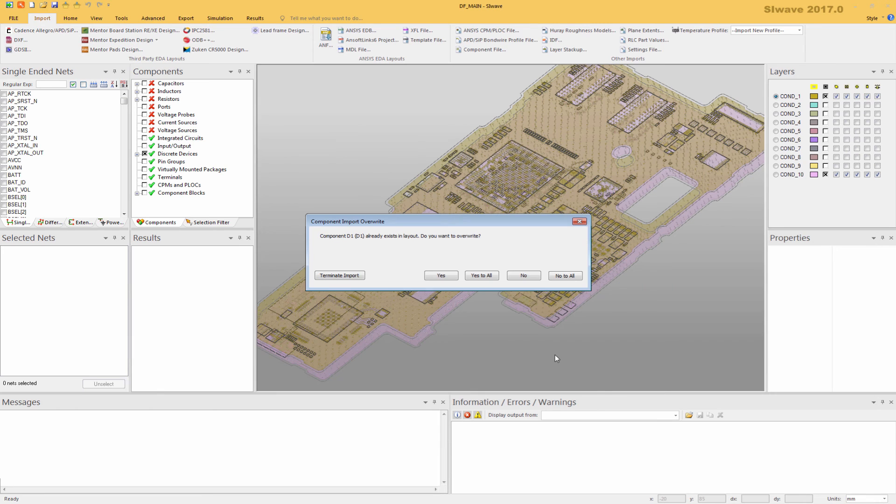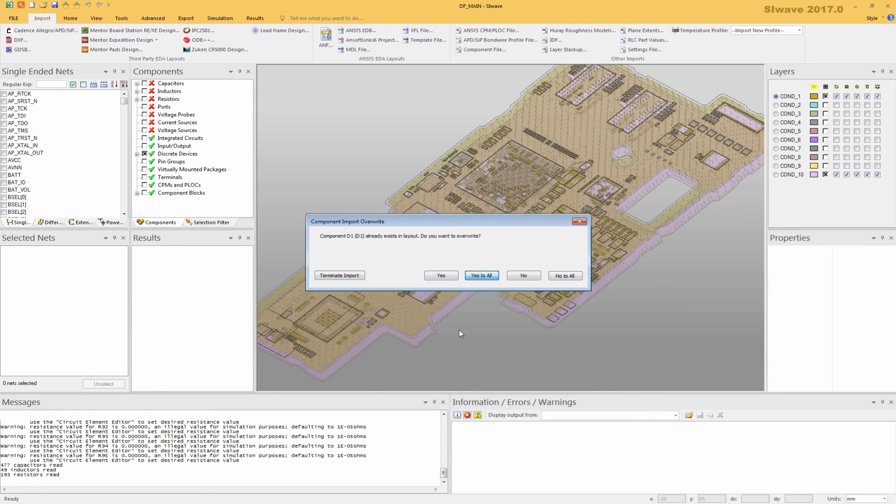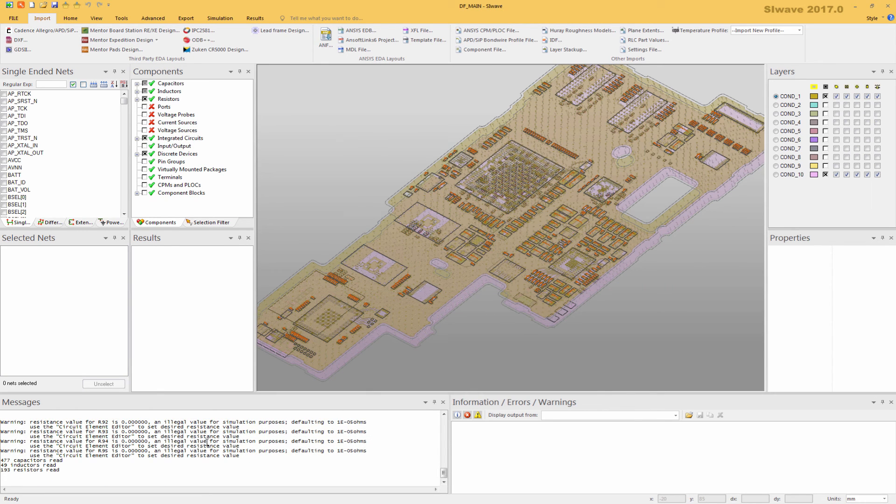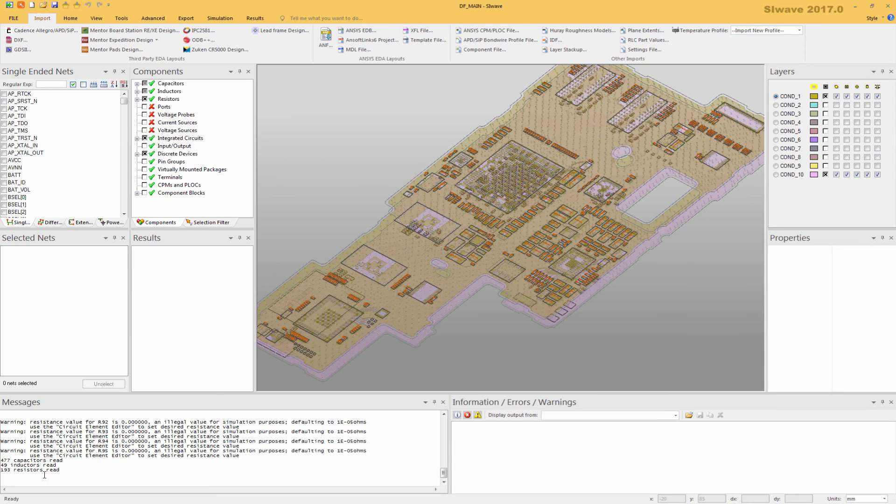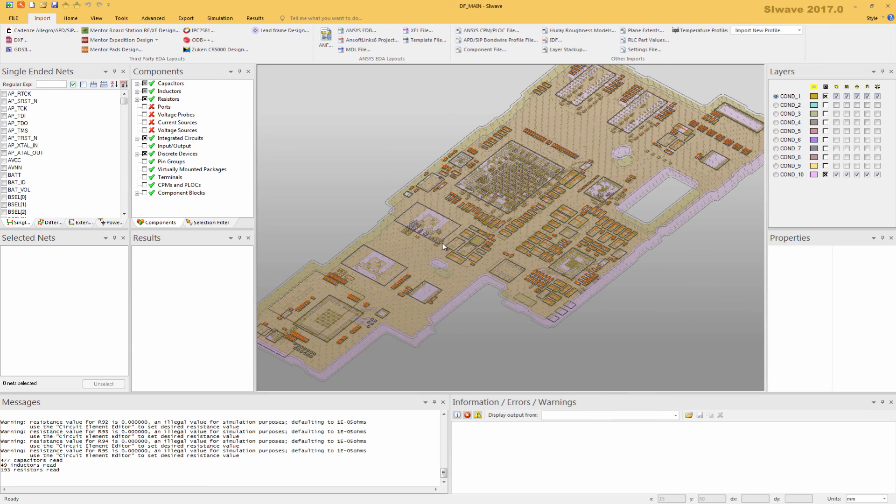We want to go ahead and overwrite this so that we can get all of the values. We have warnings that talk about zero ohms are set to 1E-5 and so forth. You'll see we brought in 600-700 passive devices that are now within SIWAVE.